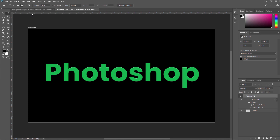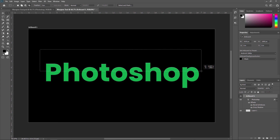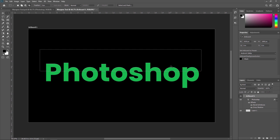First we are going to check the rectangular Marquee tool. For the rectangular Marquee tool, you just need to drag and you can create a rectangle. Rectangular Marquee tool is the default selected Marquee tool in Adobe Photoshop. As the name suggests, you are able to create a rectangular shape. Like this, you can create a rectangular shape.